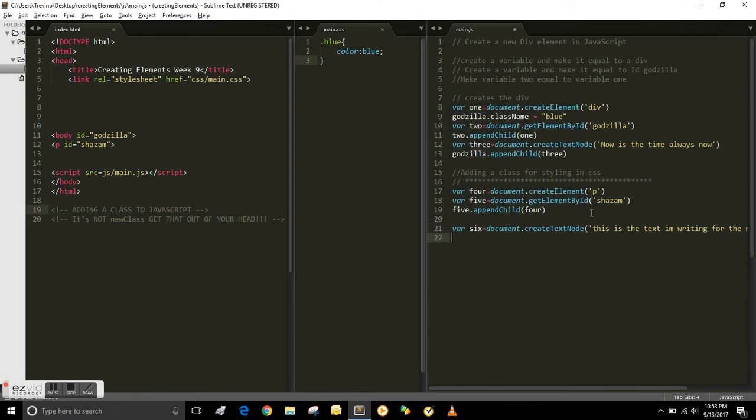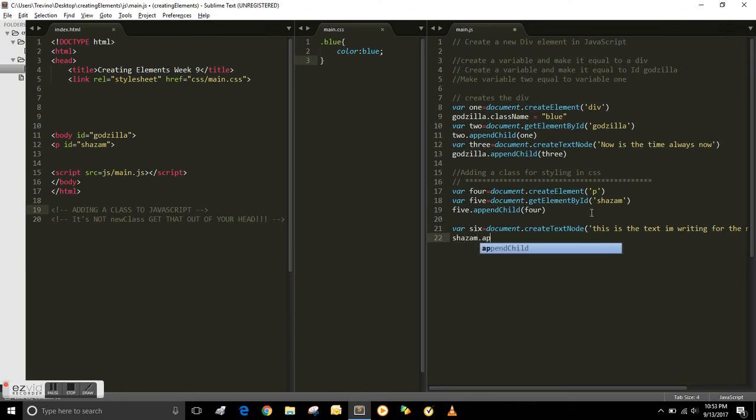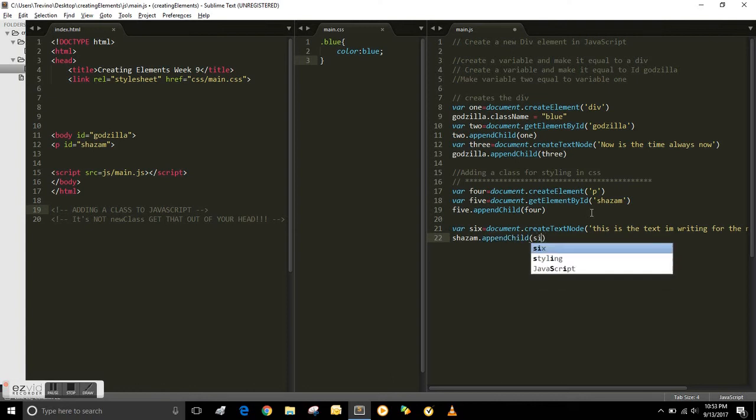Create element, get element by ID, and create text node. We're using three different kinds here. And then basically you just append the ID to the new variable you just created. So the ID is Shazam. So you type in Shazam.appendChild6. In essence you're kind of making those two equal to each other.